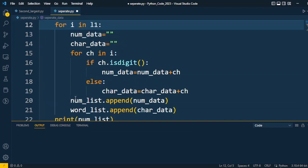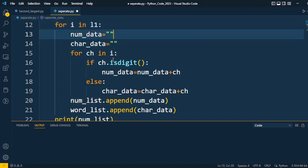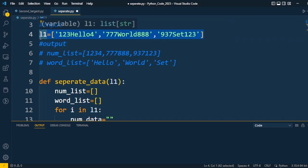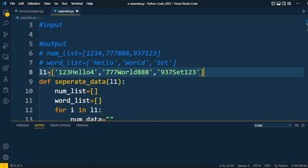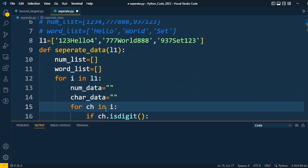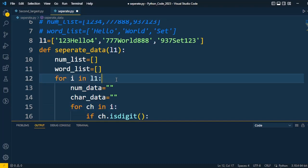When we execute this code, the initial input is l1 which consists of this set of information. For example, the first element is '123hello4', which consists of 5 characters and 4 numbers. Using the first loop — for i in l1 — the first element is picked. So '123hello4' is picked into i, and then every character of that element is going to be iterated.